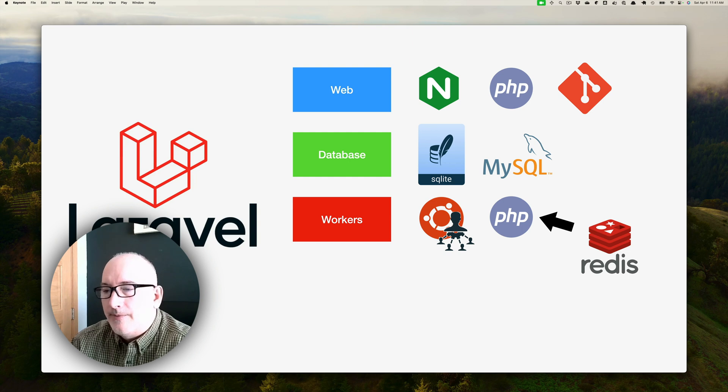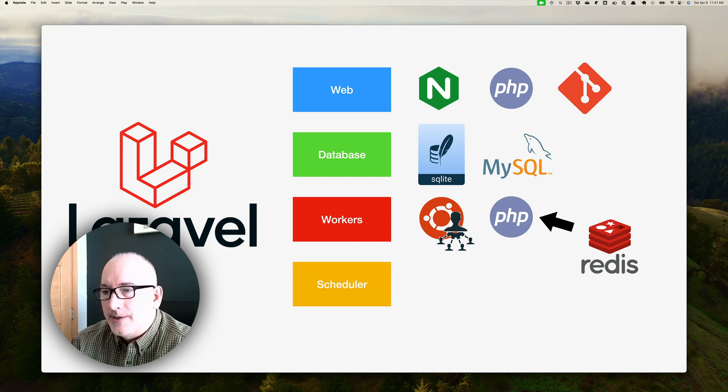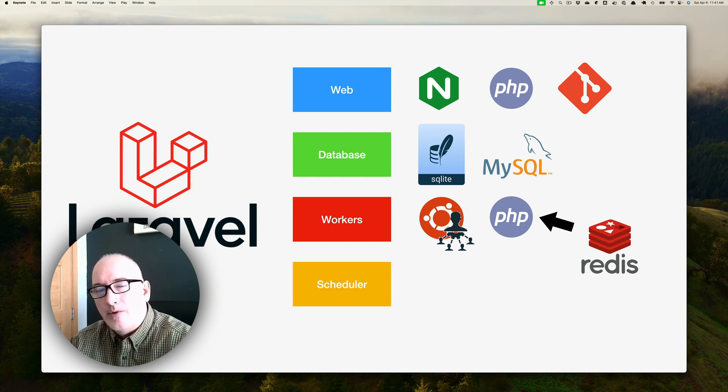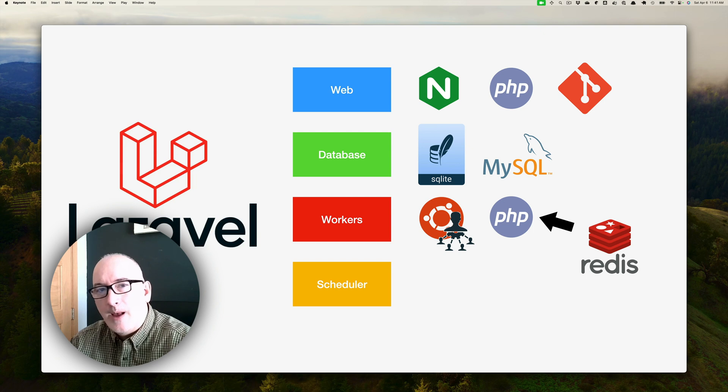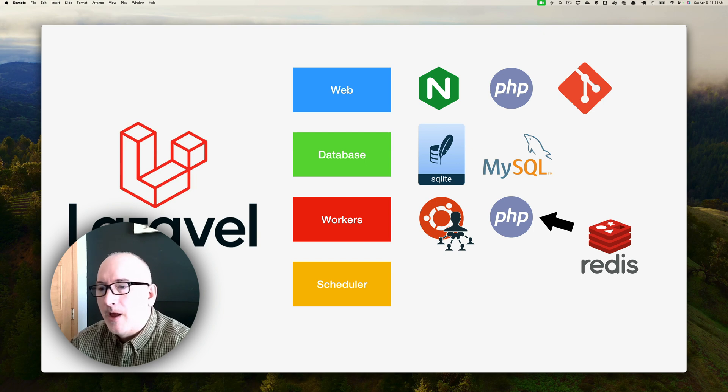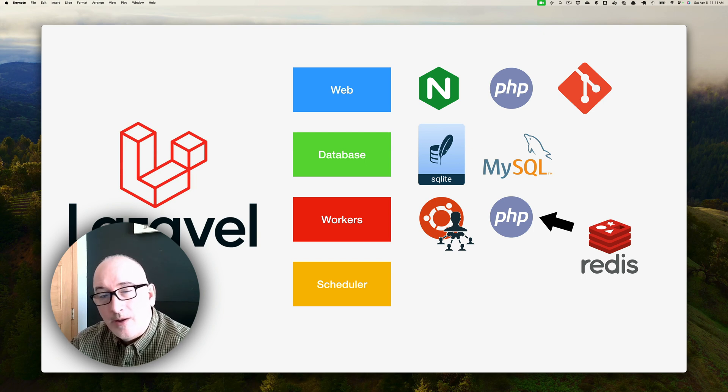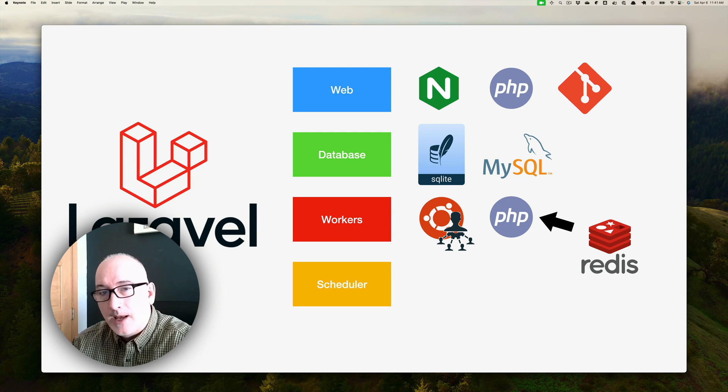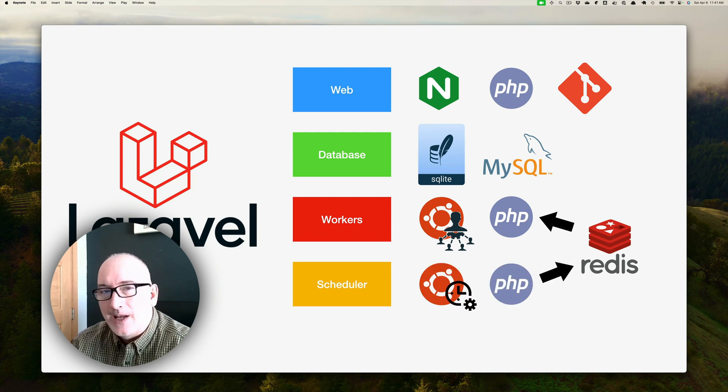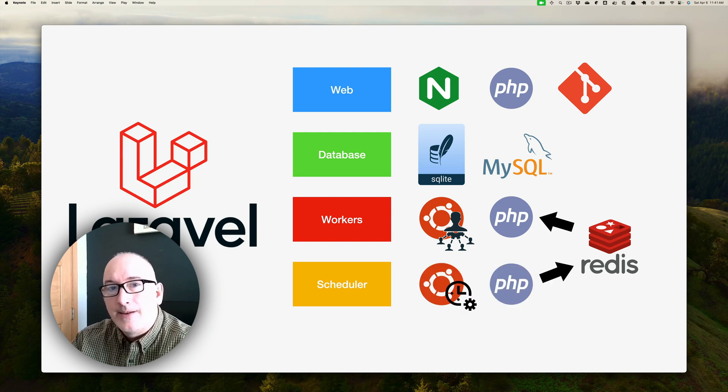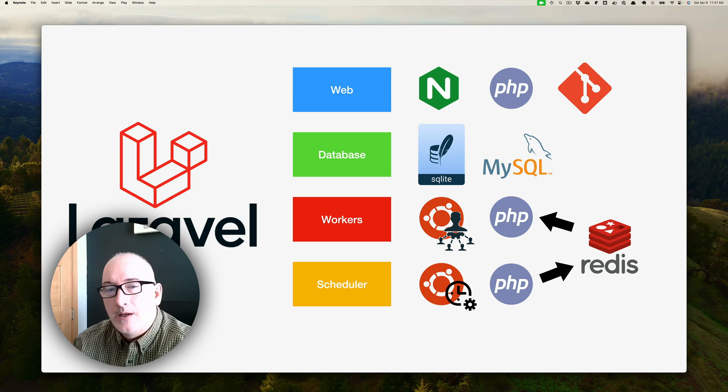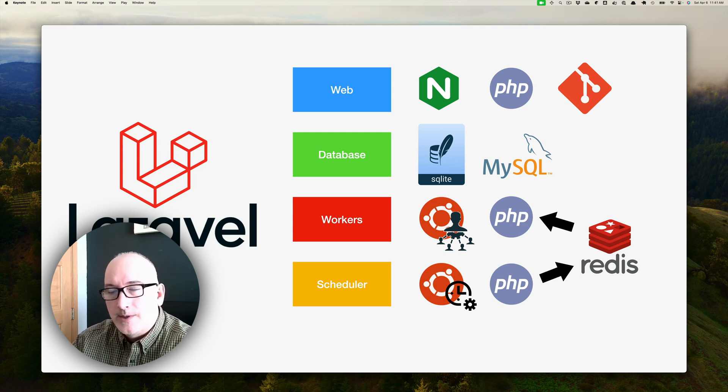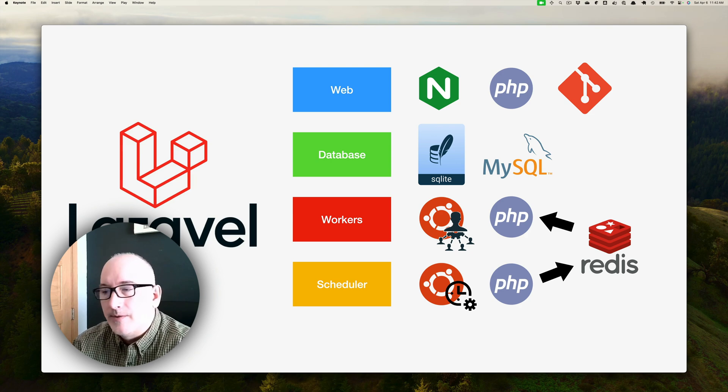The final tier is the scheduler tier, and that's kind of a complement to the workers. Those jobs have to get there somehow. Usually they can get there two ways. Either the web can schedule jobs and put them on the Redis queue, or there's a scheduler that automatically schedules jobs based upon a cron. Once a minute it does certain things, or once an hour it does certain things.